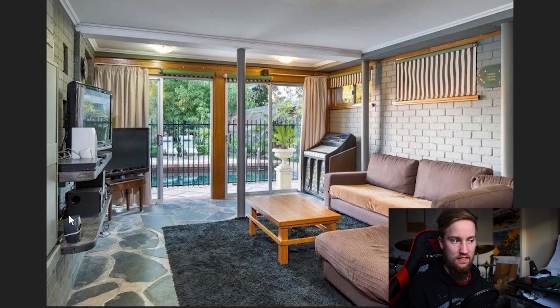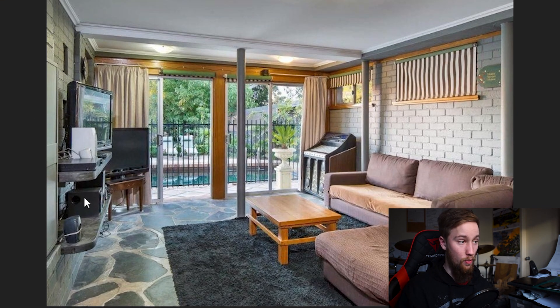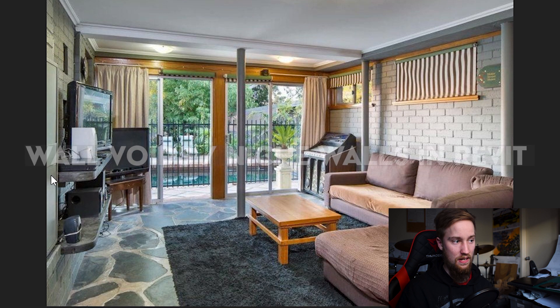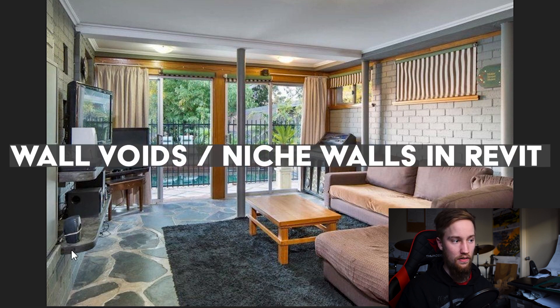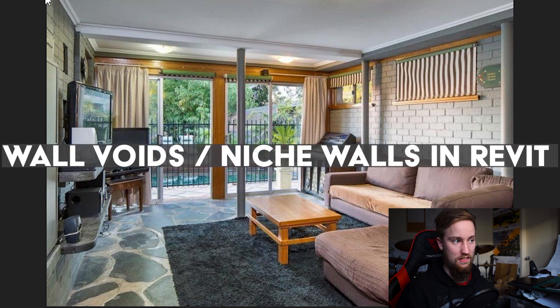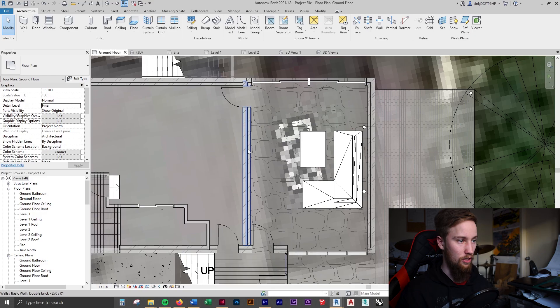You can see this wall is stepping in with a bit of a weird profile. It steps in and then hosts two shelves that sit out from the stepped-in wall.